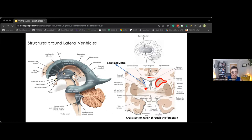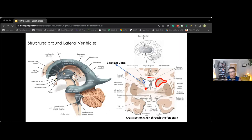One important point to remember — especially when studying for the boards — is the germinal matrix, which is a highly cellular and highly vascularized region of the brain found below the lining of the lateral ventricle. Cells migrate from this region during development, most commonly between the 22nd and 30th week of gestation. The germinal matrix diminishes gradually and disappears by about 36 weeks. Because of its location in a vascular watershed zone, it is the most common location for intraventricular hemorrhage in preterm infants.